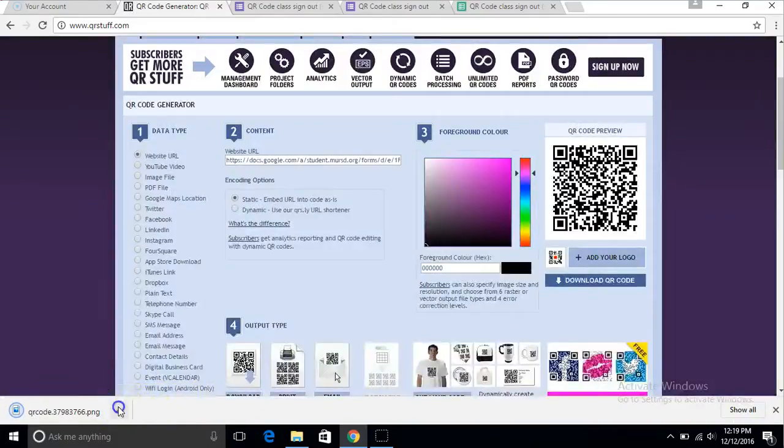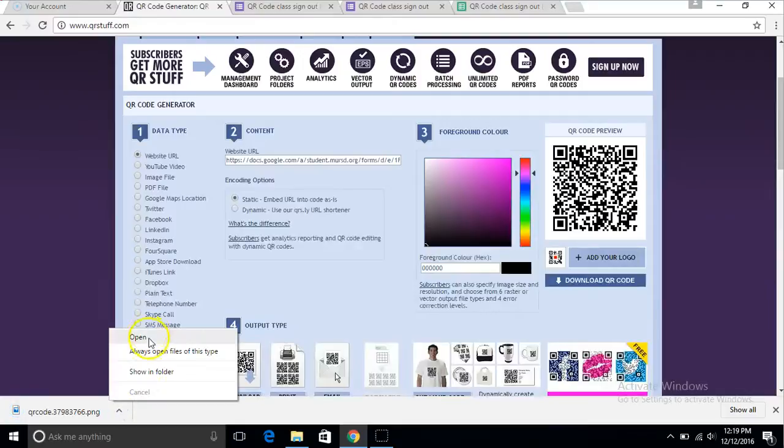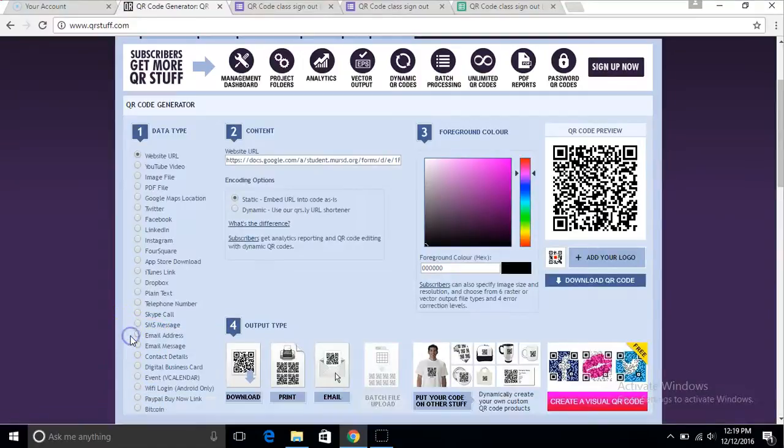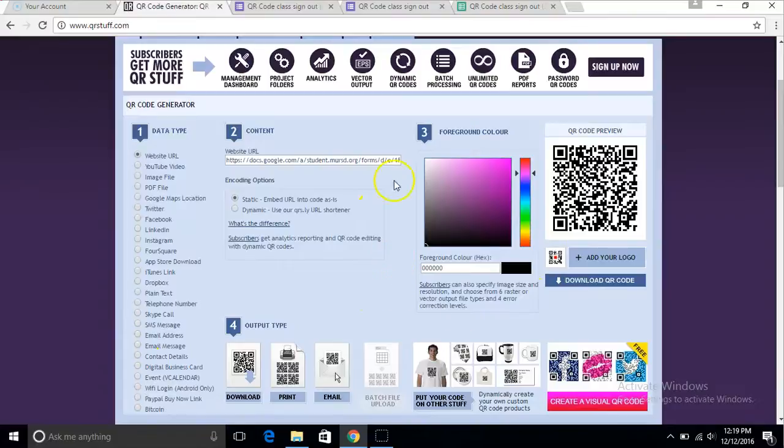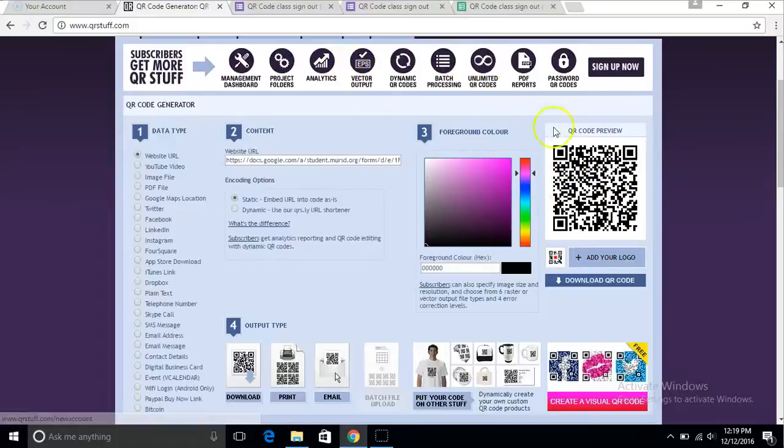Open it, and usually it will open and your QR code will look like this. And that is it.